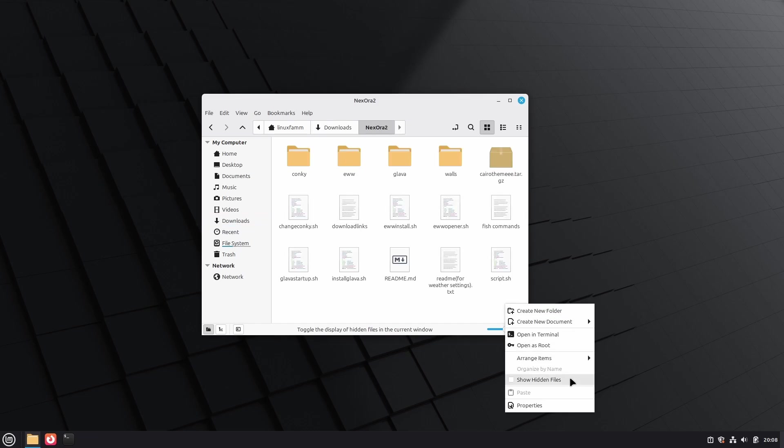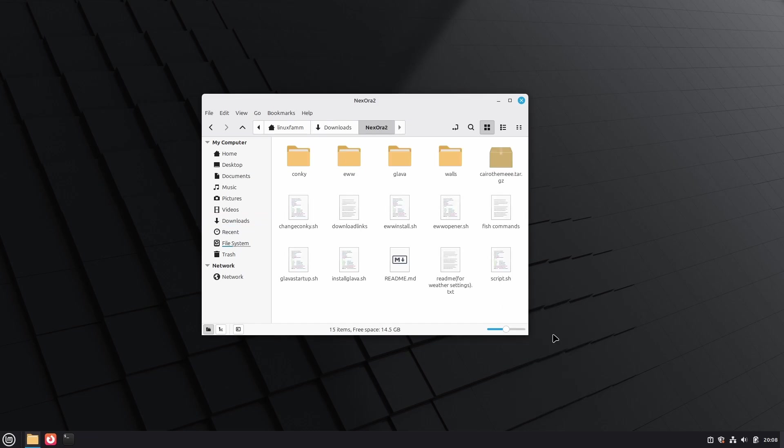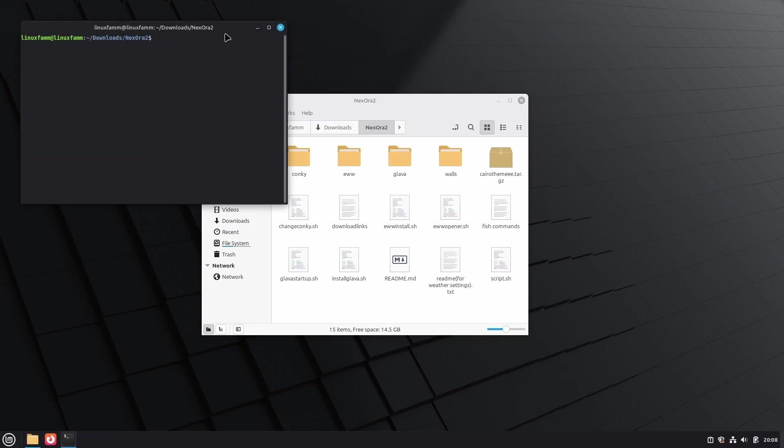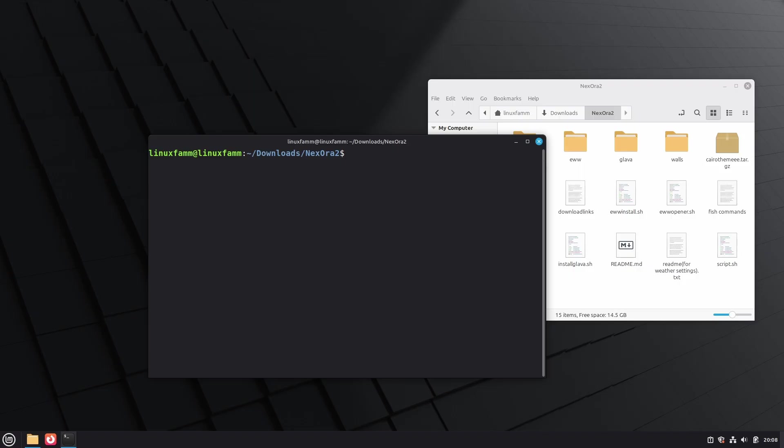Run the script to install all the packages which we'll need to customize the desktop. To run the script, we need to make the script executable first. Type chmod +x script.sh, and then type ./script.sh.